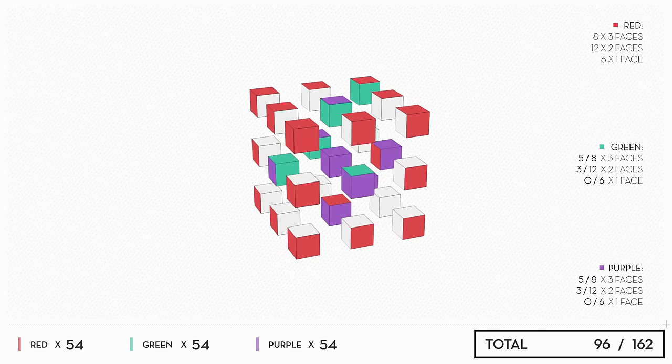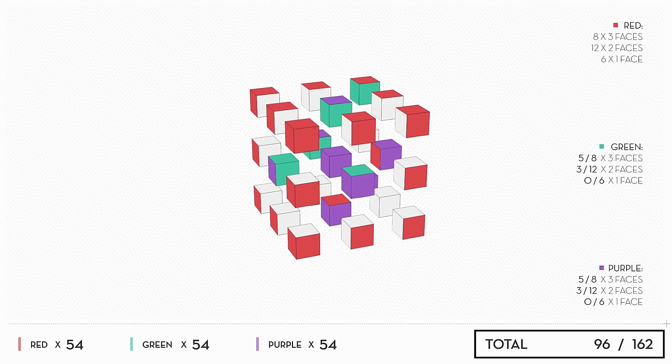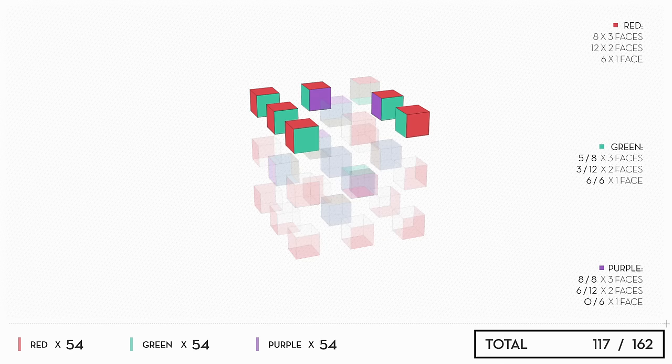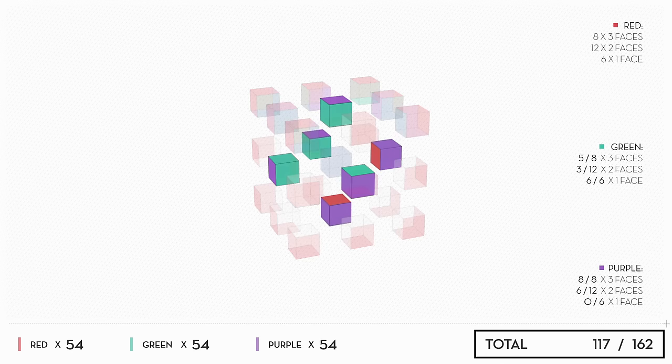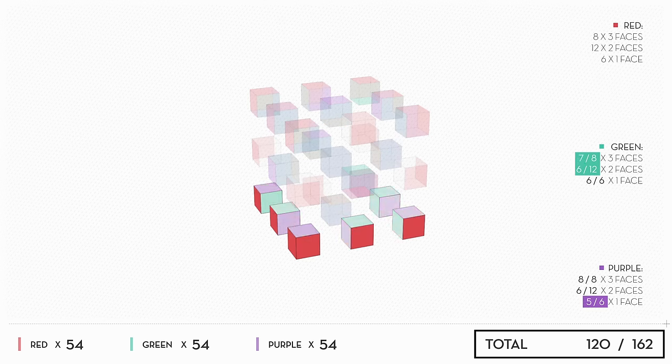Counting on symmetry, you replicate these piles again with the colors rearranged. That gives you six with one green face, six with one red face, and six with one purple face.